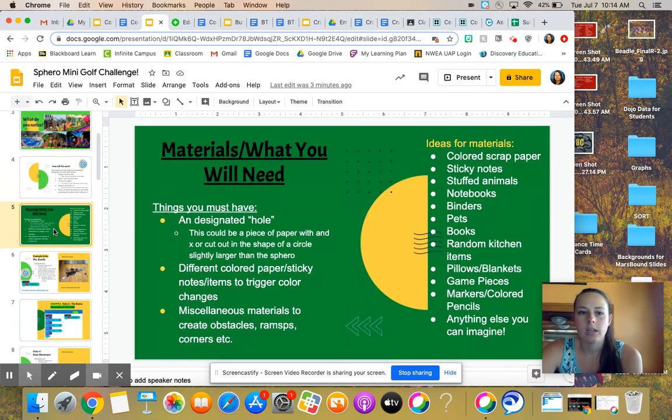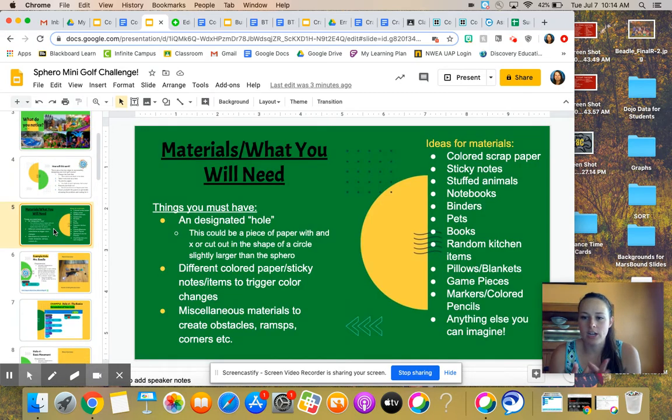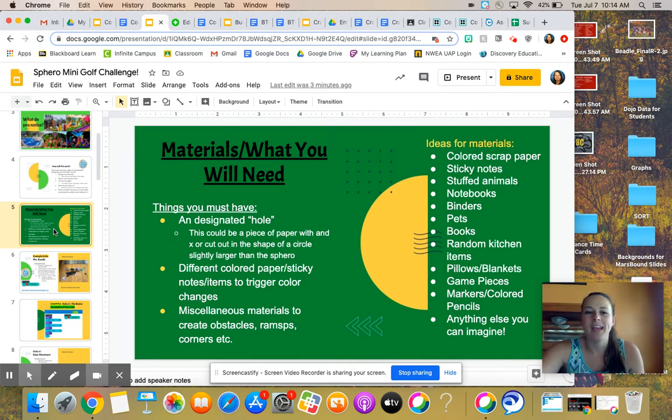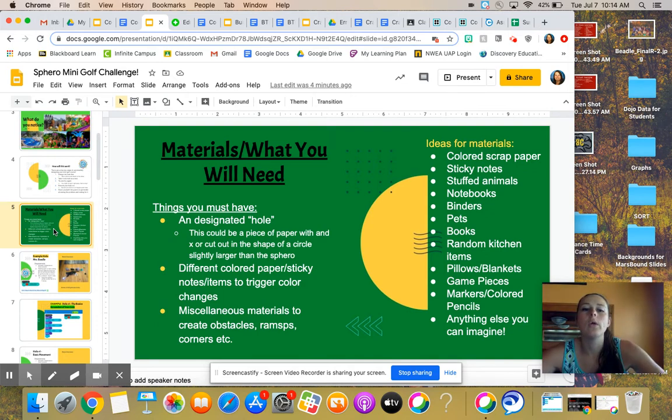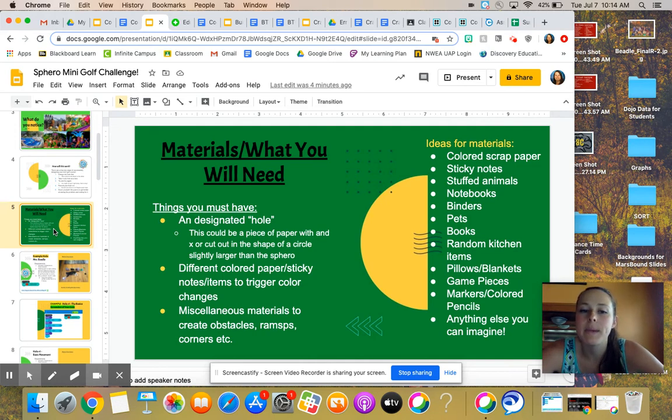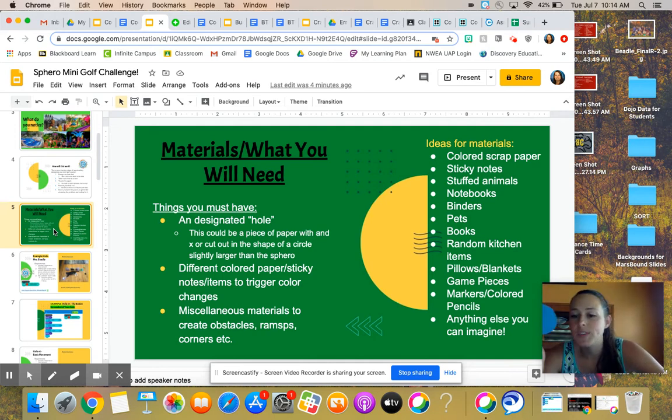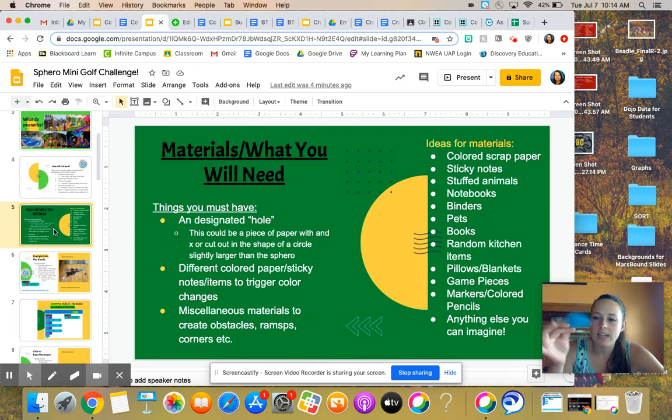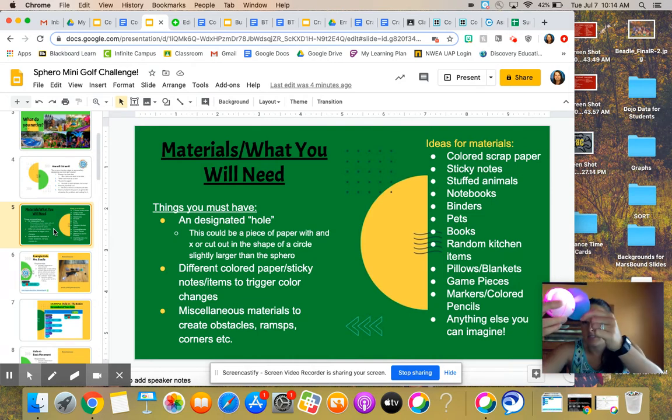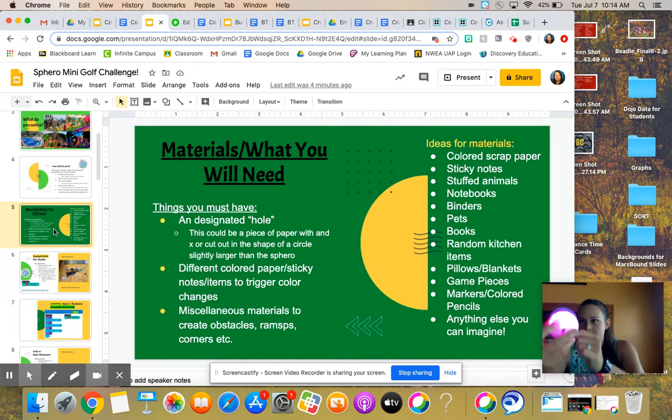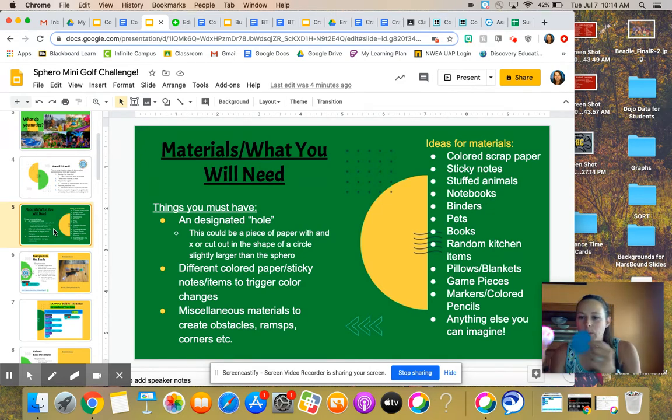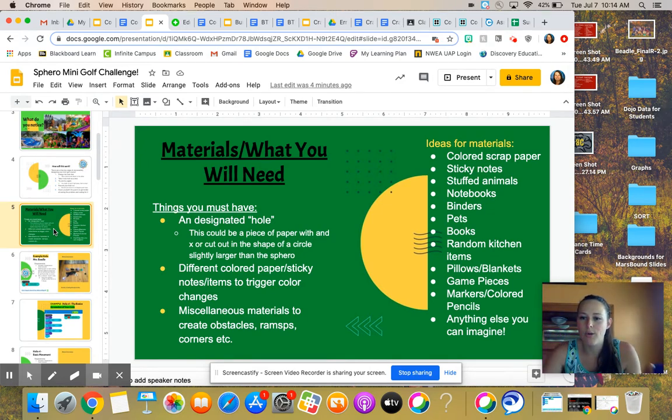So then what will you need? You're going to need a few things that are designated. One is obviously your Sphero. You're going to need some sort of hole. It could be a piece of paper with an X or cut out shape of a circle slightly larger than your Sphero. This is mine. It is a piece of colored paper that is about the same size as my Sphero. I count it in when the Sphero touches the hole.